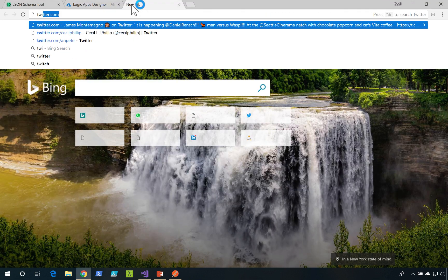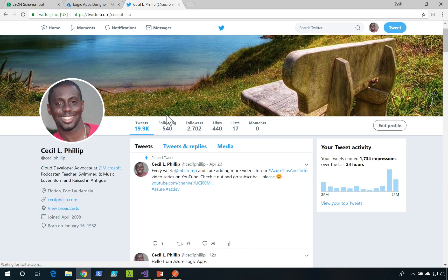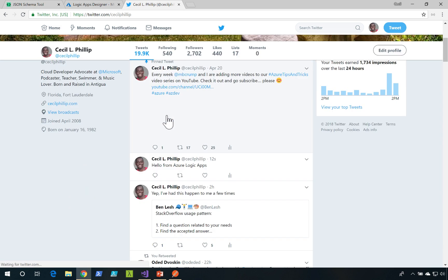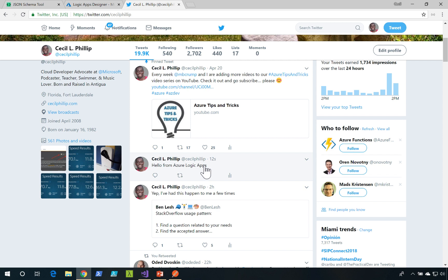Let's see what happens if I actually go to my Twitter account. Notice here it says hello from Azure Logic Apps. So that means that my request actually worked.